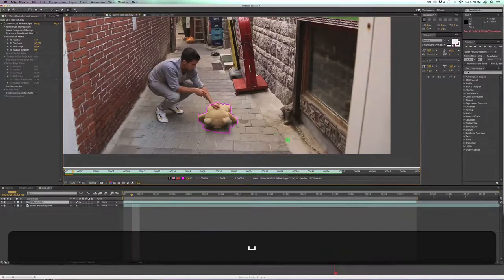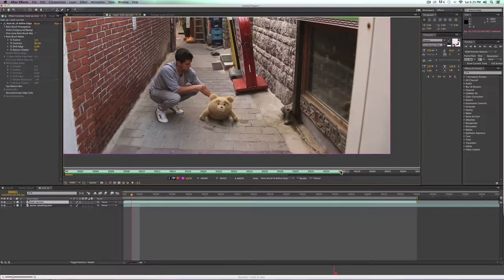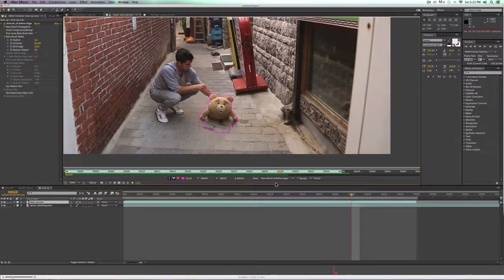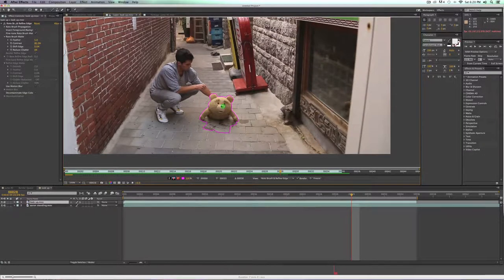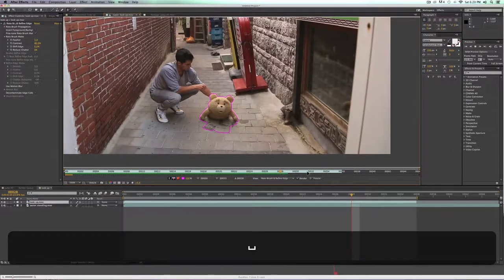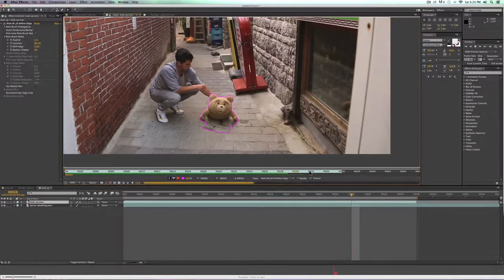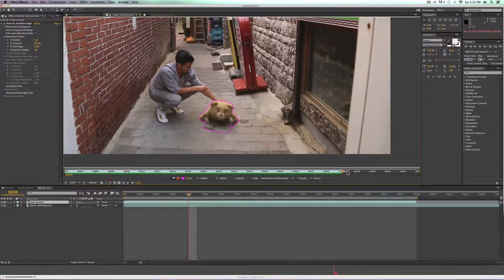We're continuing to roto through this — just hit Space and it ends there. After we get through the rendered portion of what we've rotoed out so far, to extend it past this point we need to roto all the way up to frame 36. Go to the last point, click in the middle, and it's going to continue the render. Hit play and it will continue to add to our render until we get to the end of the shot.